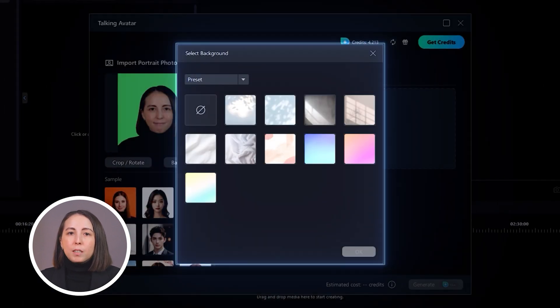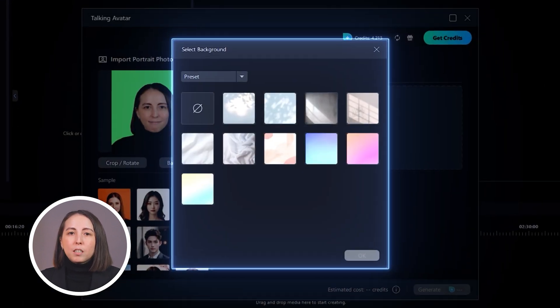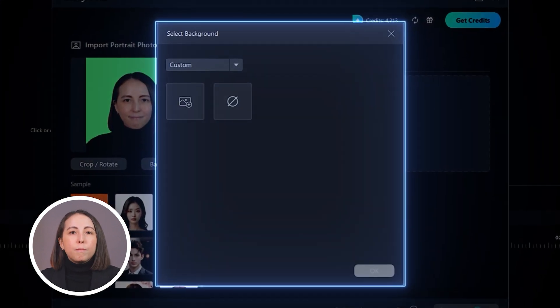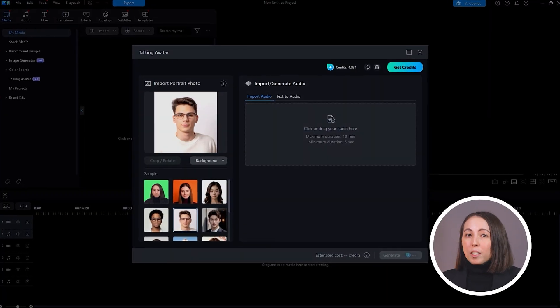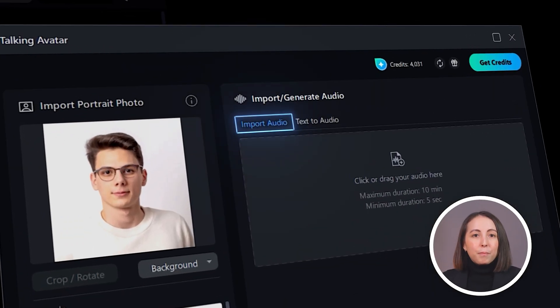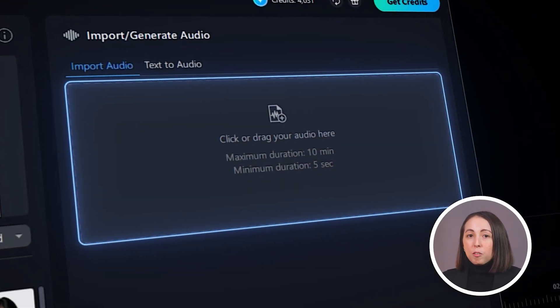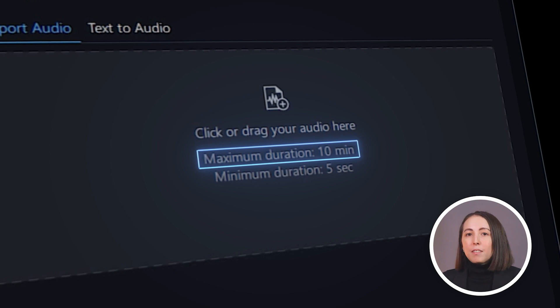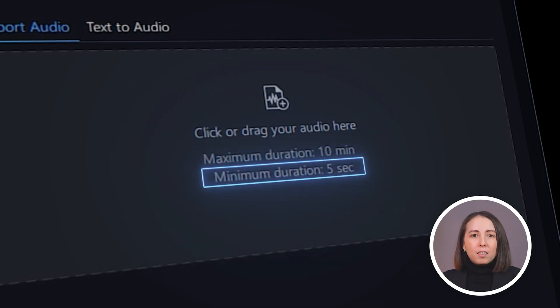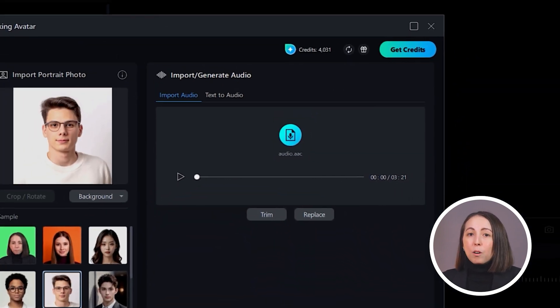If you choose to select a background, you can choose from a selection of presets or upload your own. Next, we'll add some audio. There are two ways to add a voiceover to your AI talking avatar. One is by importing your own voiceover into PowerDirector — the maximum duration for recordings is 10 minutes and the minimum is five seconds.